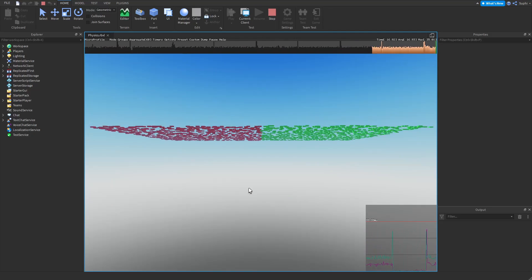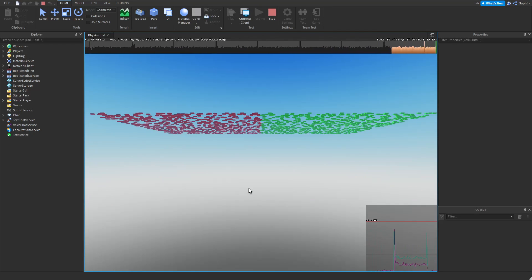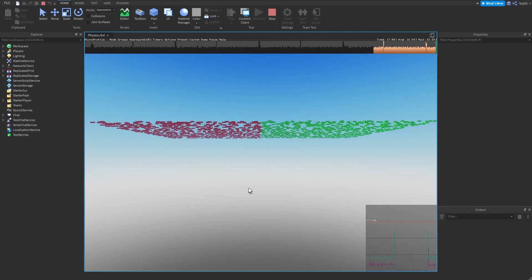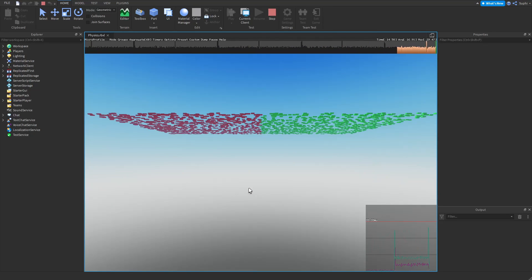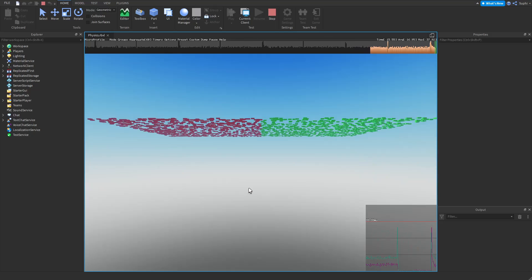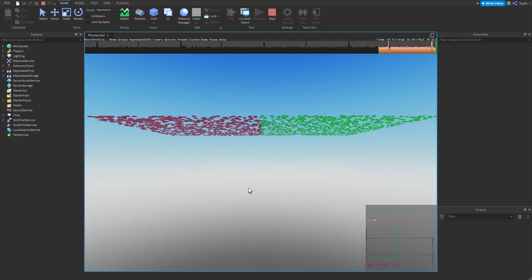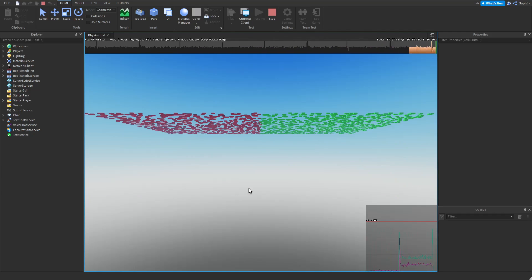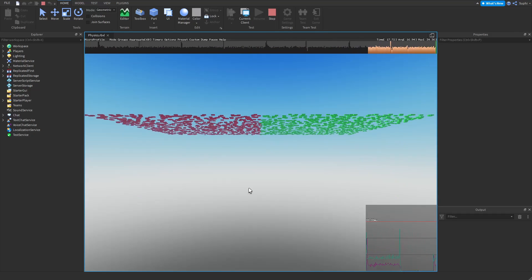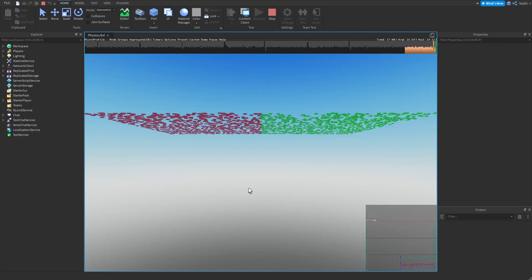Hey guys and girls, in today's video I'm going to be dispelling the myth that Roblox's physics engine is slower than setting the part's CFrame manually.